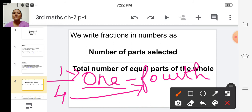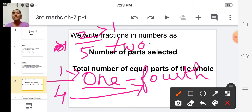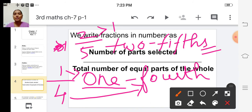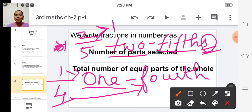Suppose the numerator is greater than 1 — for example, the fraction 2 by 5. Here 2 is greater than 1. How do we write this fraction in words? We have to add 's' to the ordinal name of the denominator. So we write the numerator followed by the denominator's ordinal name with 's' added.